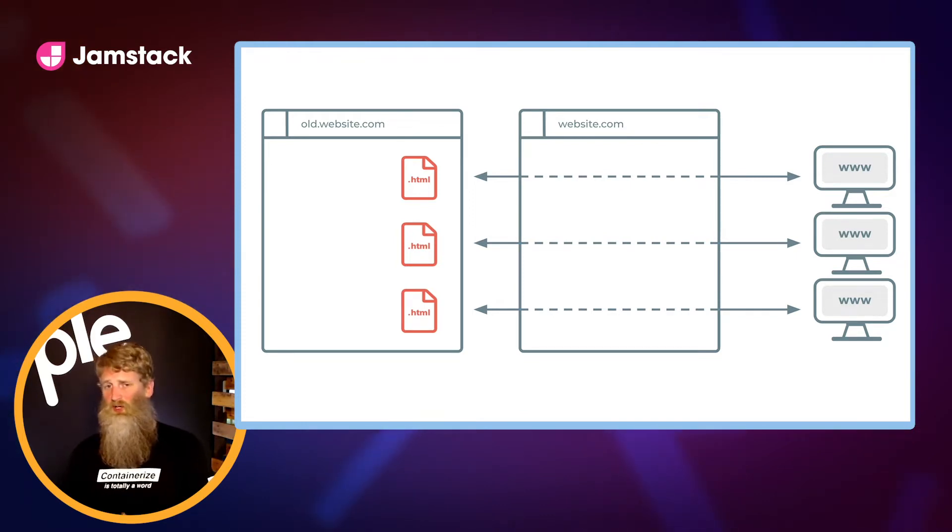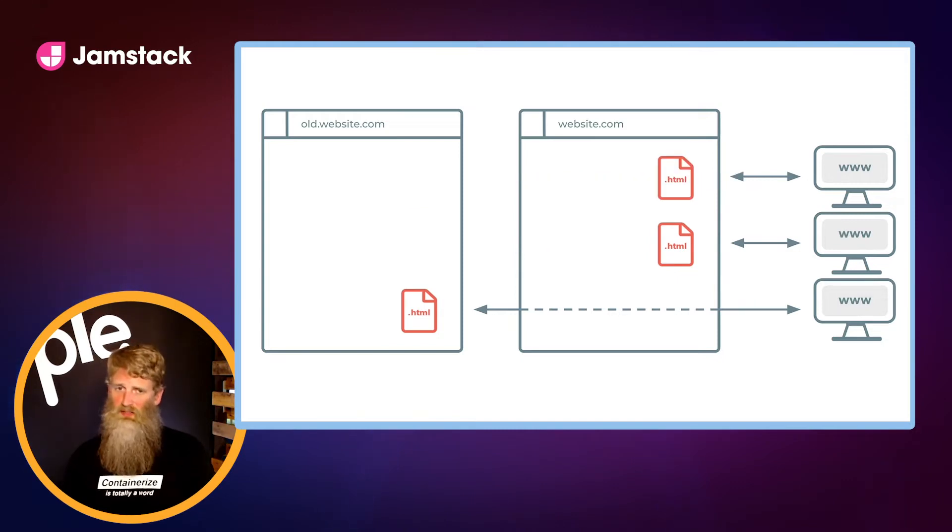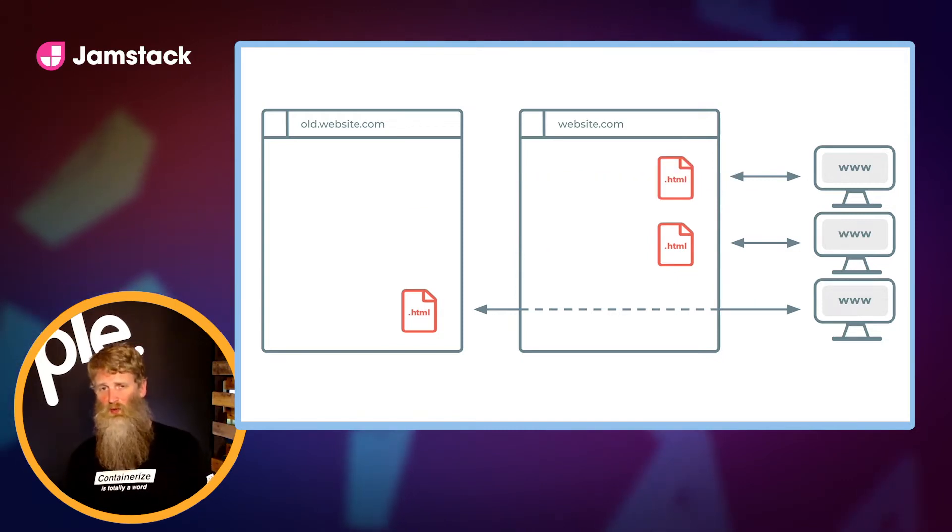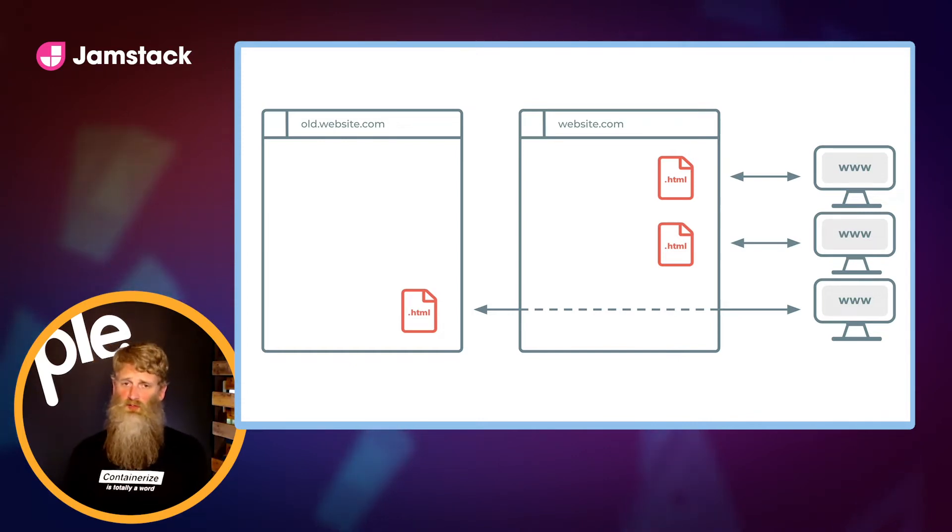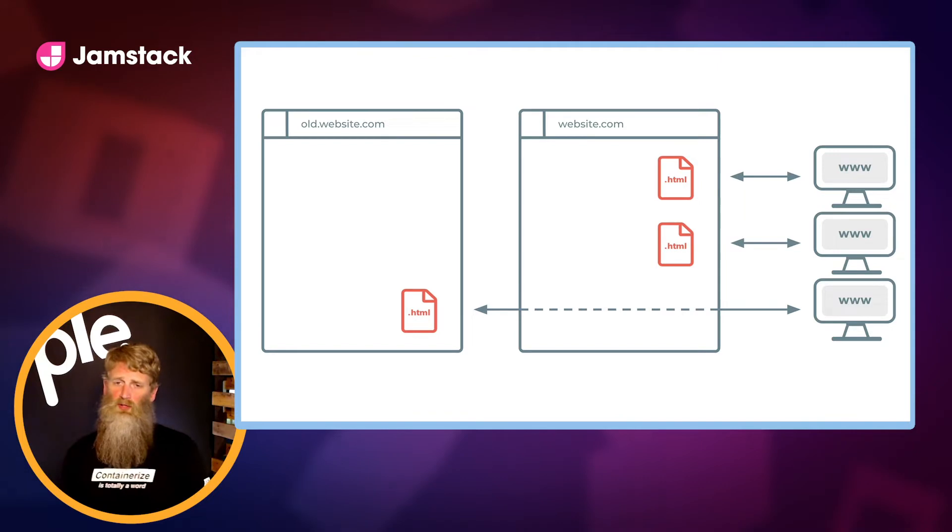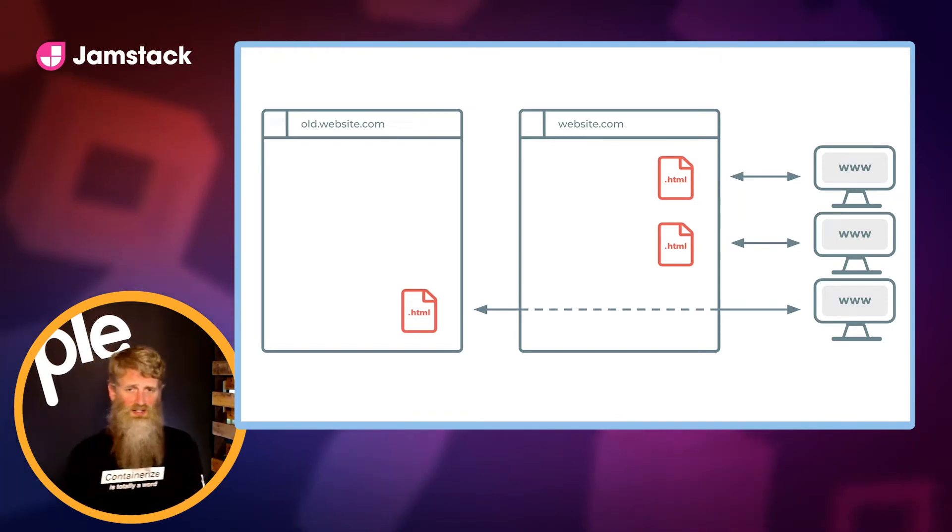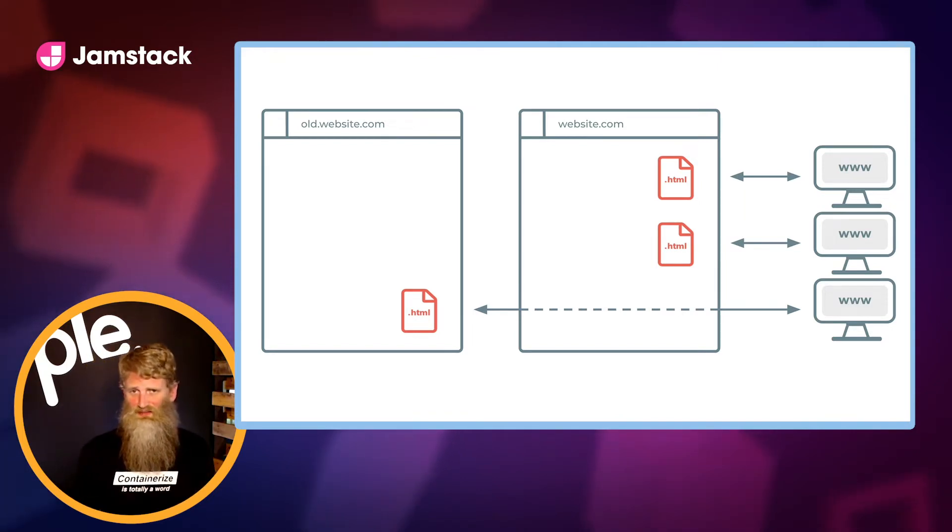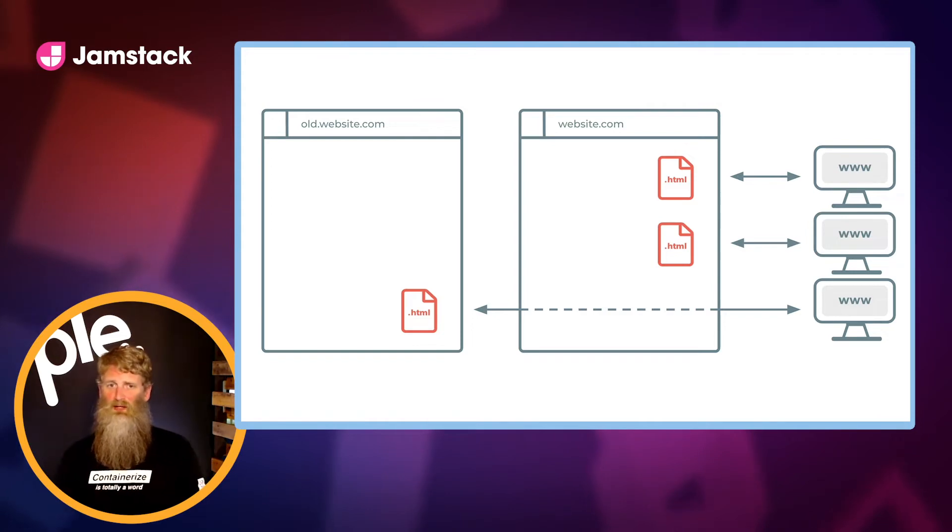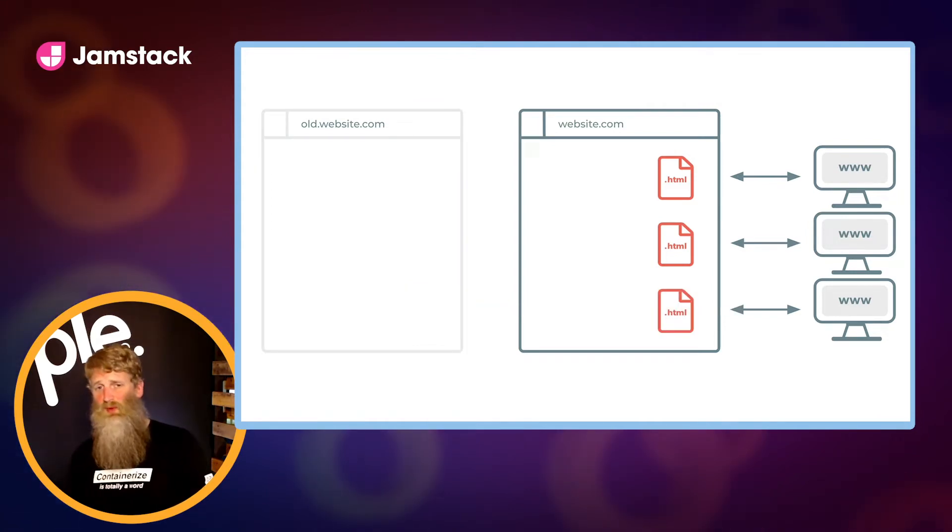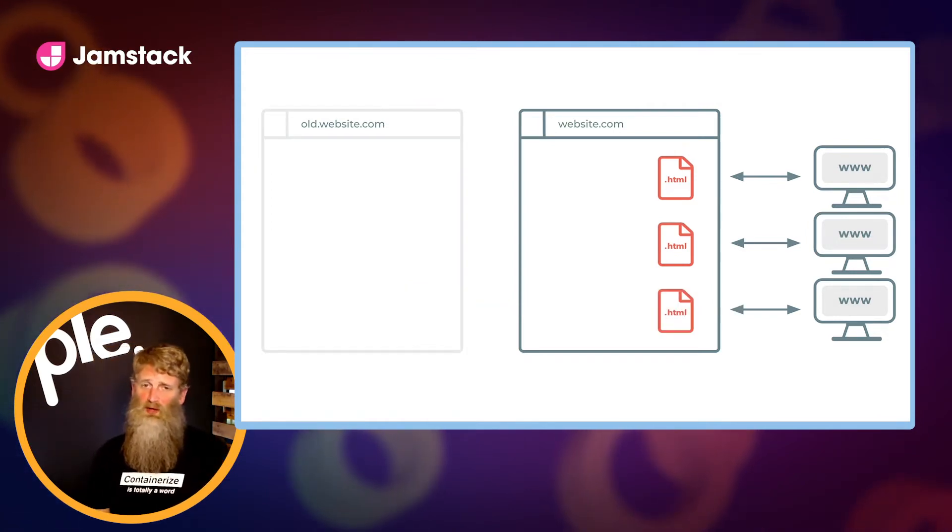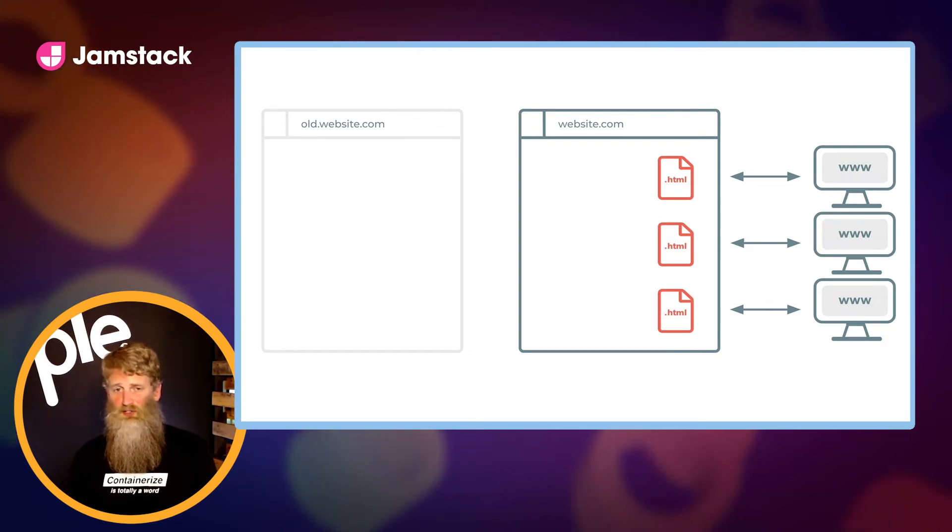Then starting with the highest priority pages, we're going to move those over one by one to the new website. Any pages migrated to the new system will be served from there, and any pages not yet migrated are going to remain where they are, served from the older system. The critical takeaway is that as traffic comes into the new site, it's automatically passed through to the old site as necessary. Eventually, once you've migrated everything over, there's no more traffic being routed back to your old system. You can dismantle that infrastructure and call it a day.